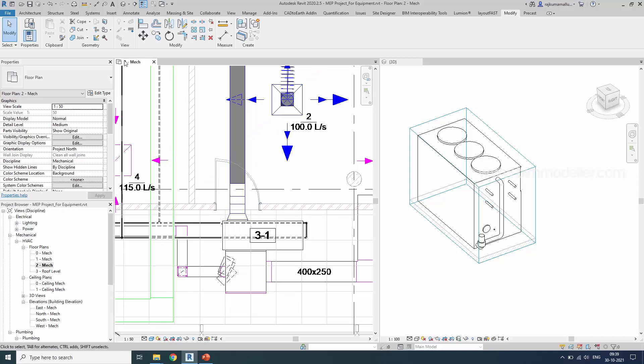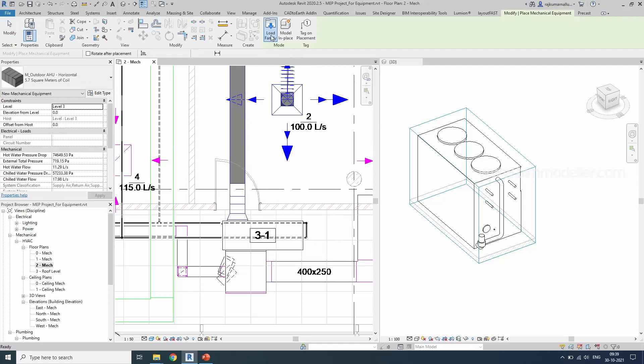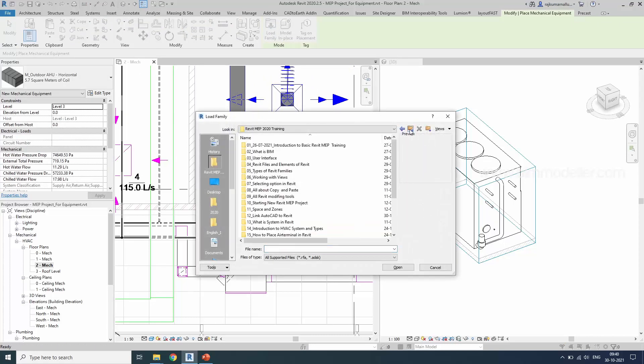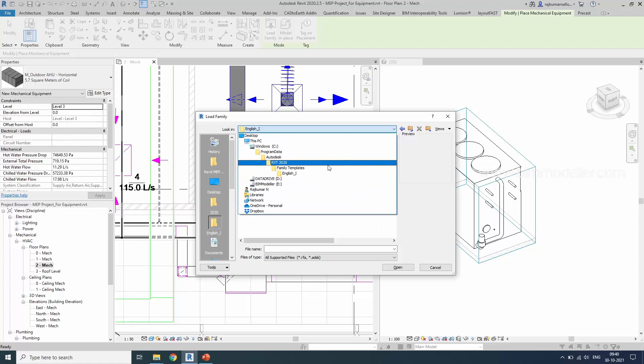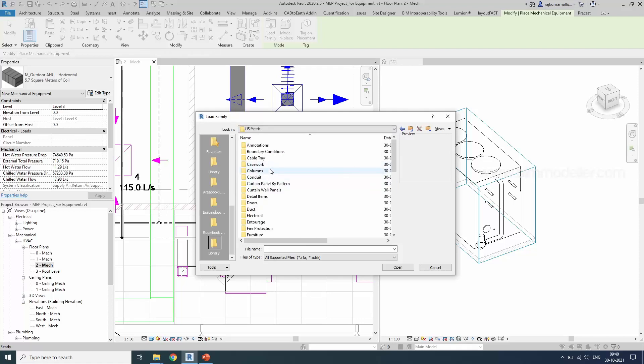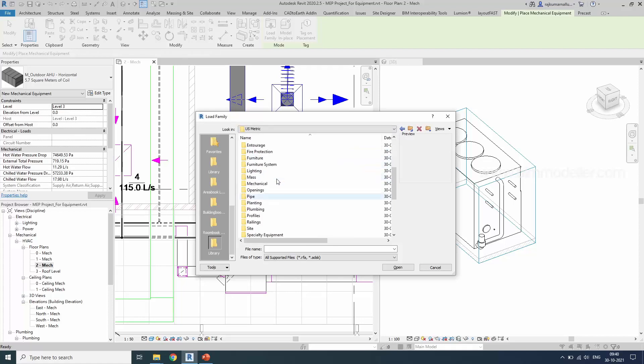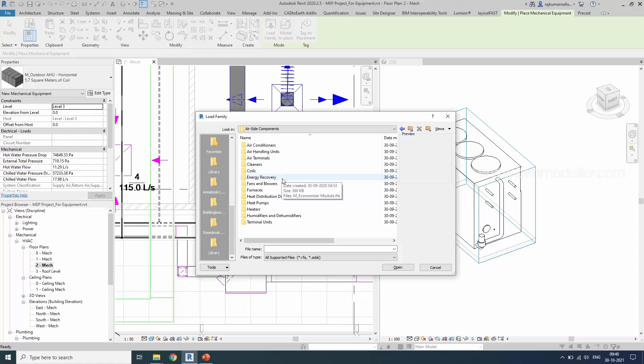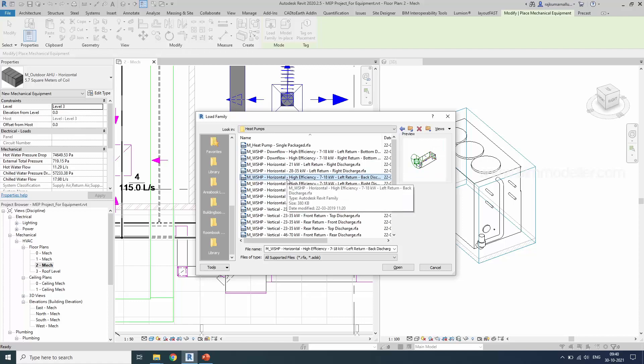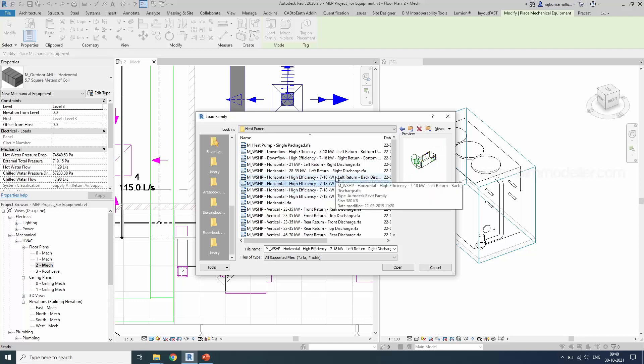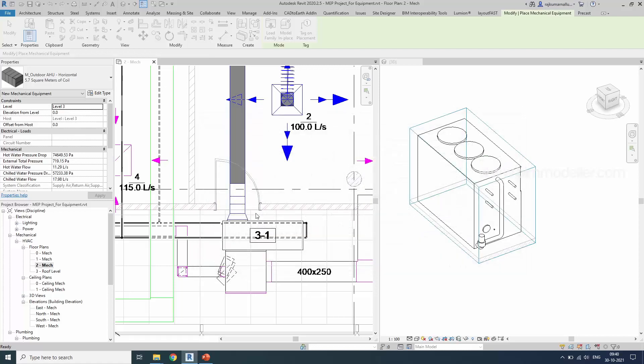Now we have to load the mechanical equipment load family. And this is a water-based component. So we can go ahead and look for the library. In Revit 2020 library. And here's metric. I'm looking for a mechanical equipment, MEP equipment. Air side component. Heat pumps. I'm looking for a horizontal equipment. And 7 to 18. Within that, there are four types available. Let me load all of those four types.